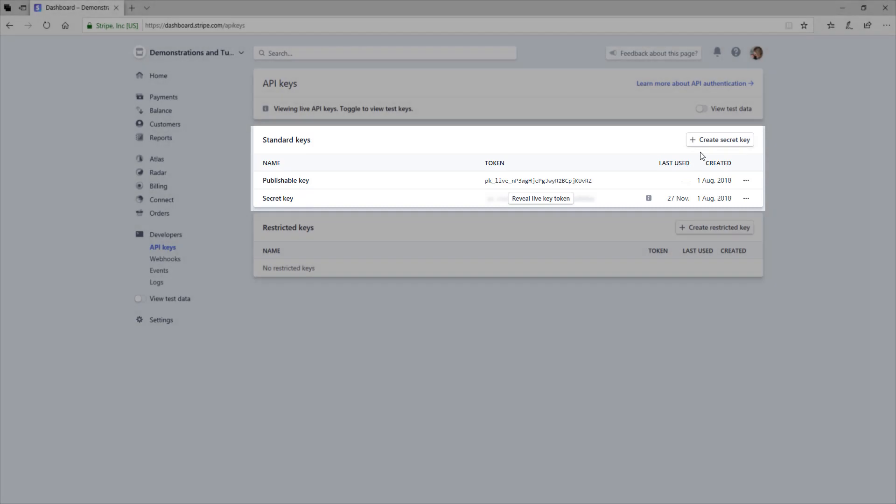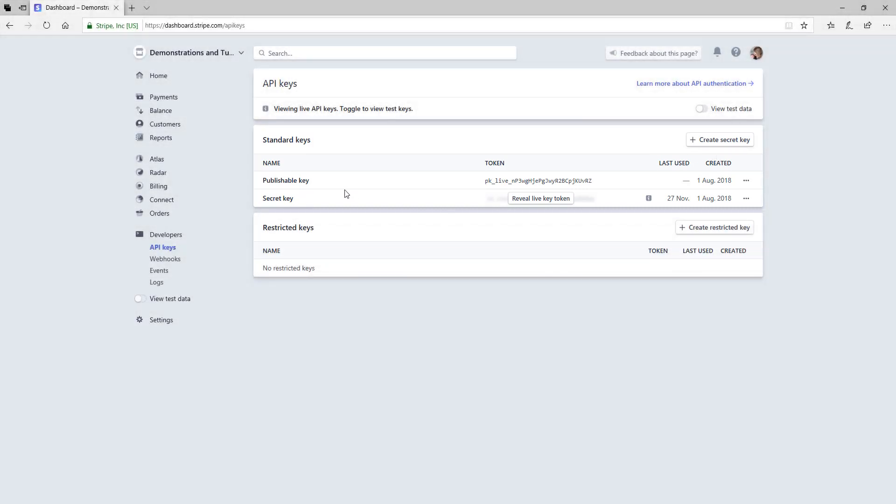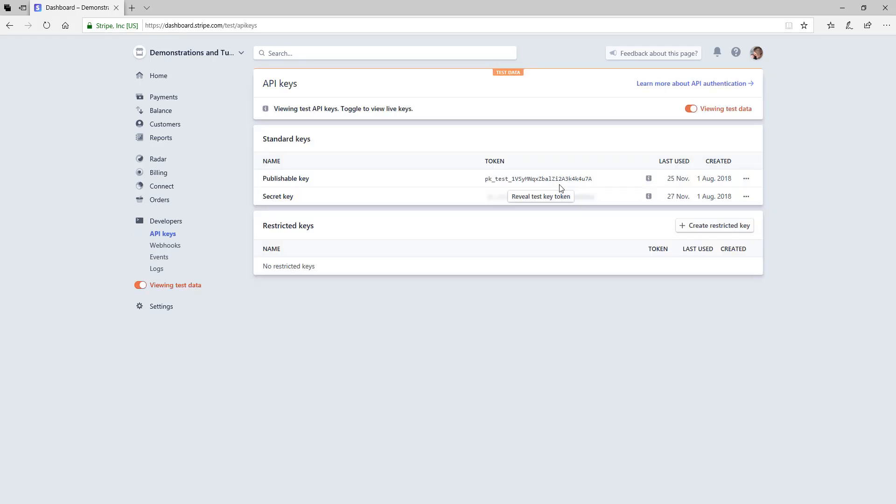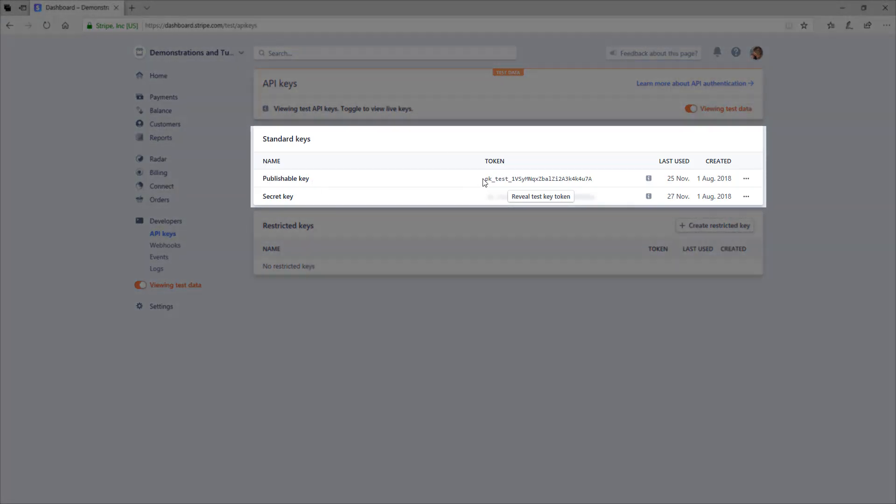To view your test API Stripe keys, you can click the view test data. So if you toggle and view that test data, it will display that it is test data and again you will be able to see your publishable key. You will need to copy this token here and the secret key, you will need to reveal test key token so that you can copy it.